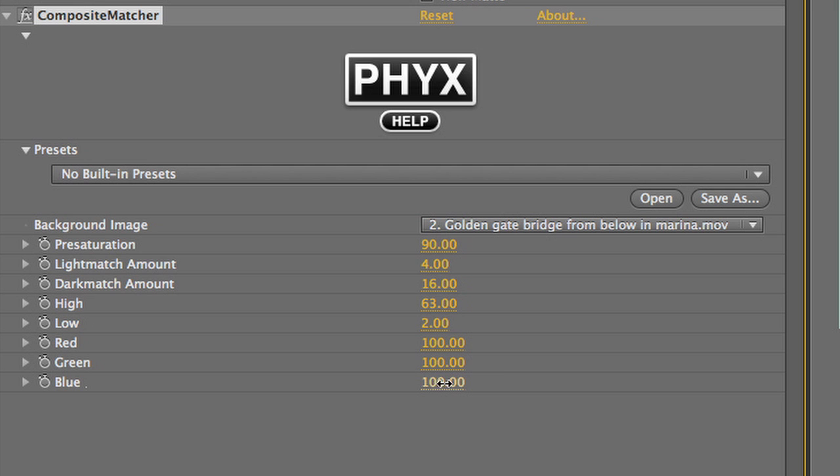Additionally you have control of some basic RGB color balance. I'll add a little bit of blue.